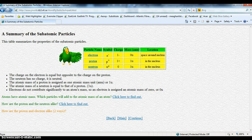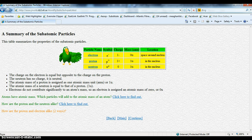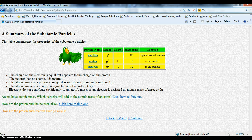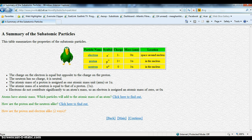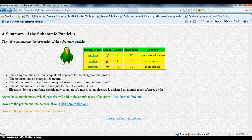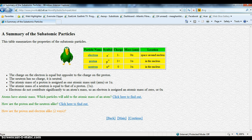This table is a quick summary of the three subatomic particles. Look it over and try the three questions below. If you want me to explain about a particle, just click it in the table.